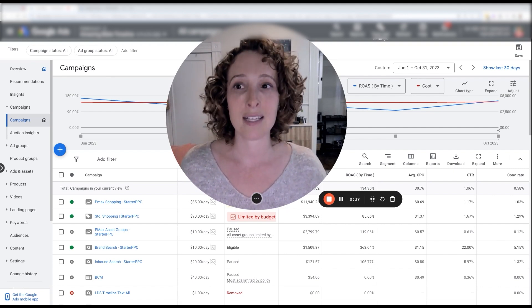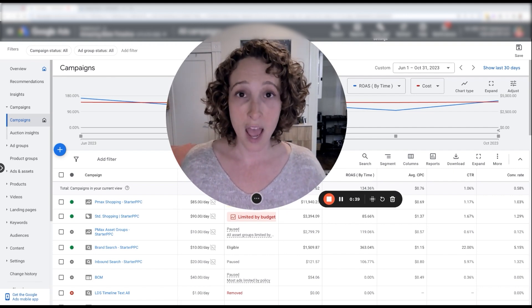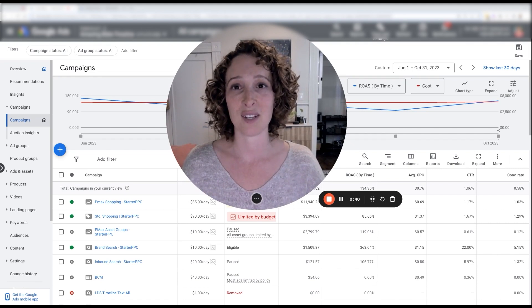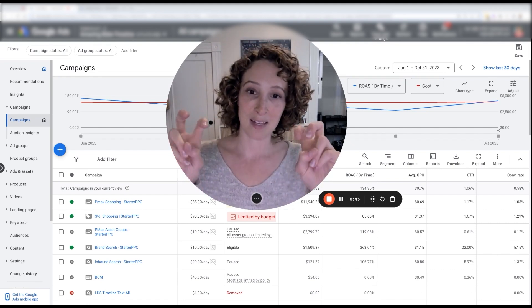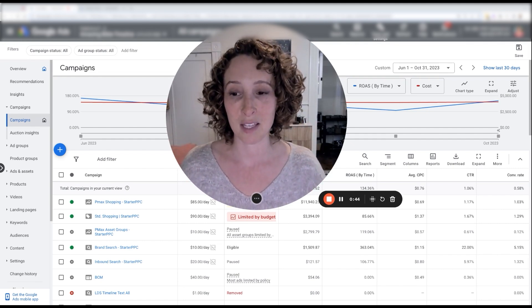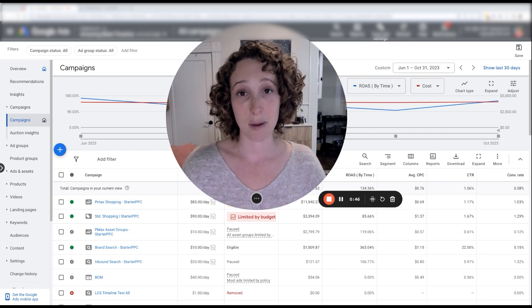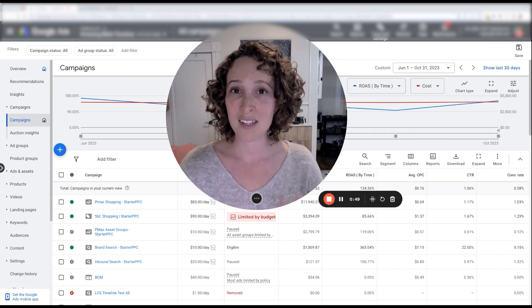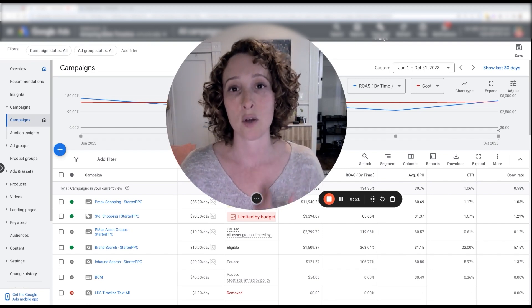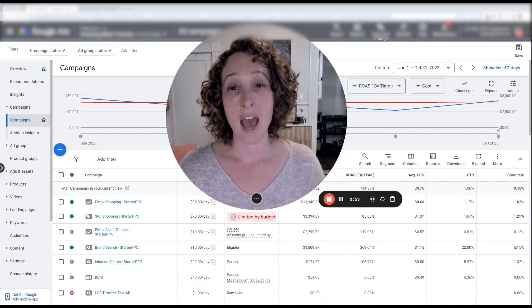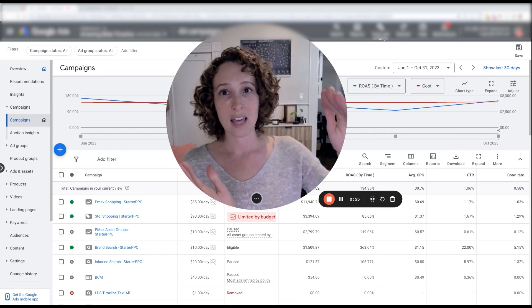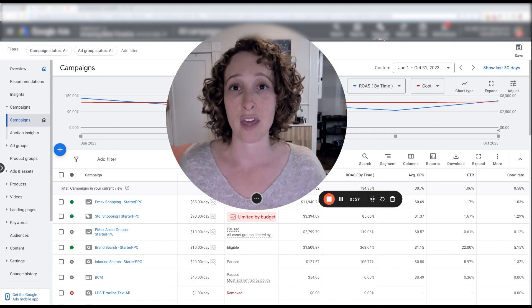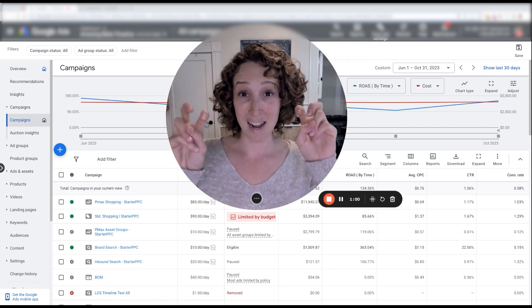And Google claims they do this, and I do think that they try a little bit. I think they try their best to maximize the conversions or maximize the conversion value, which is what you've chosen in your bidding strategy. But keep in mind, Google is always going to have its own self-interest at heart. So it's not going to do that last bit to make sure that it's really getting you the maximum.